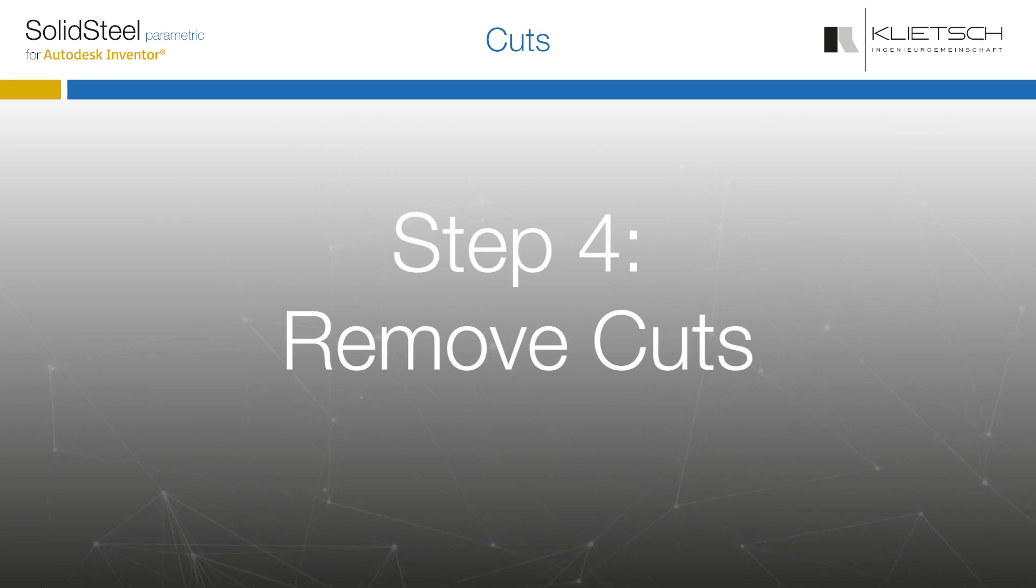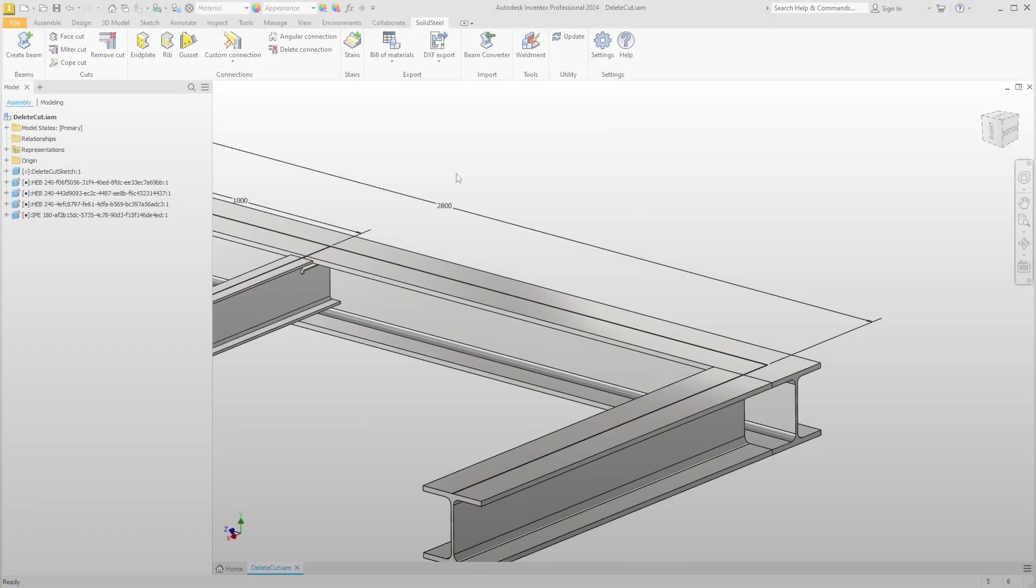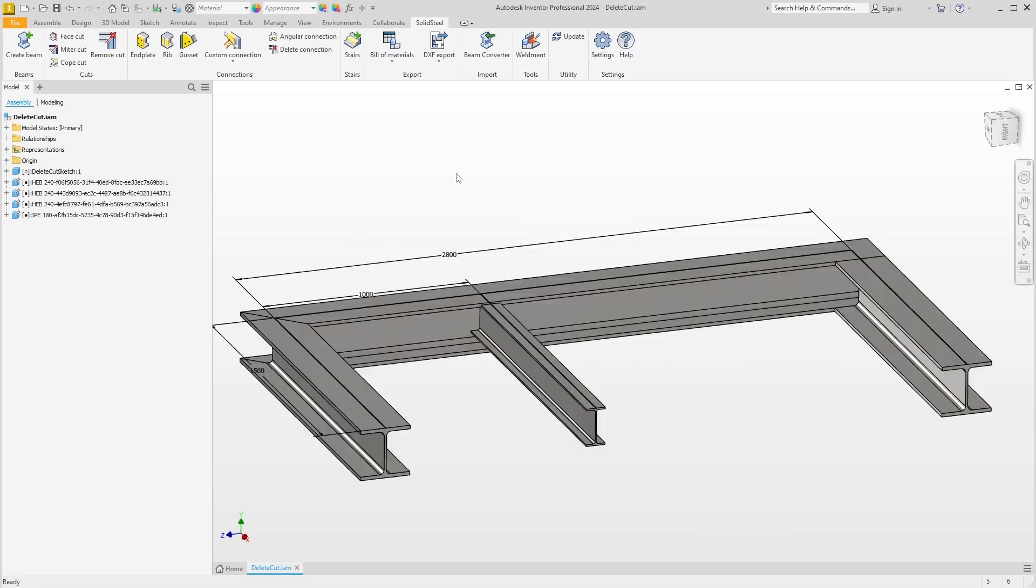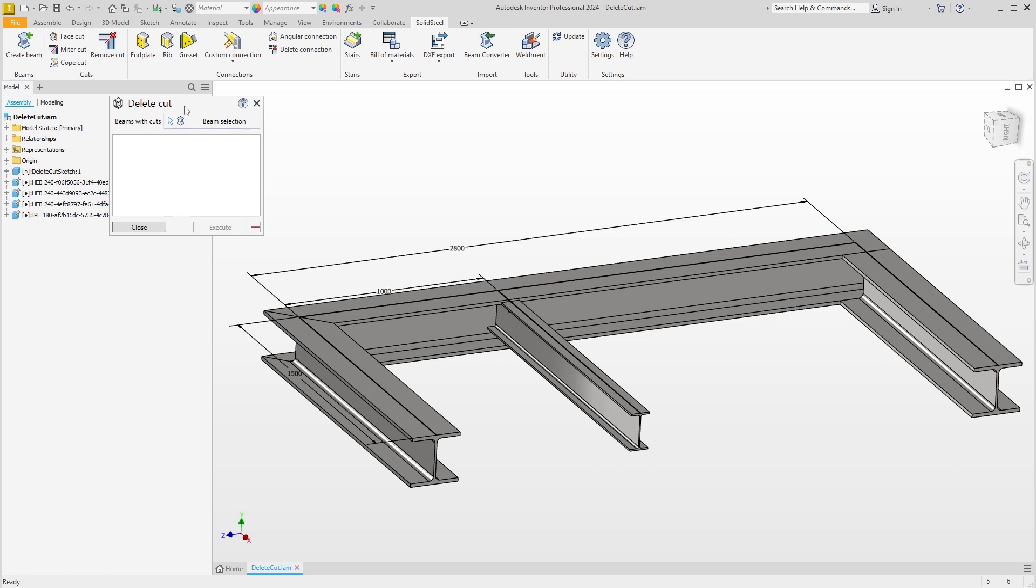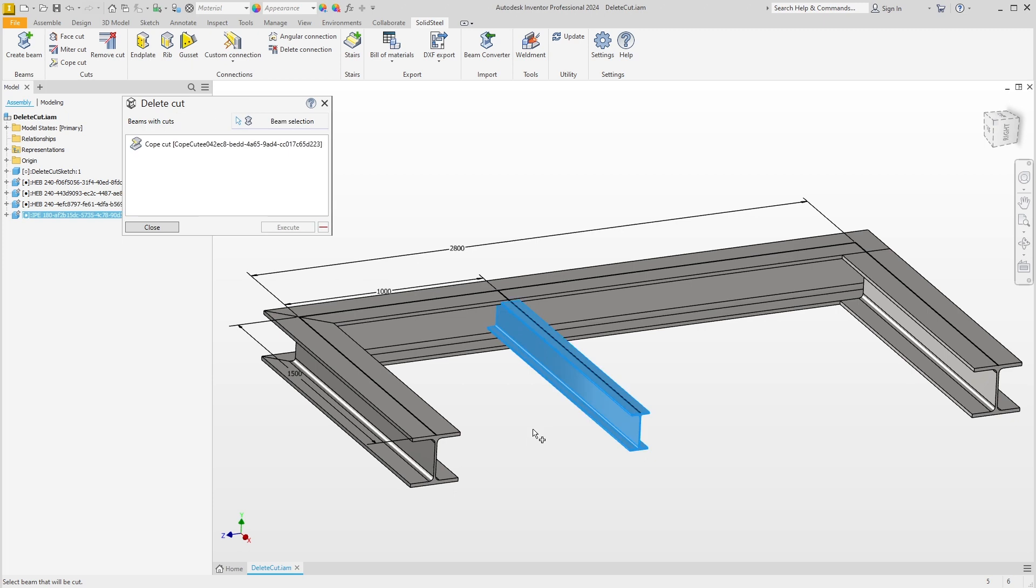This brings us to the next part. Of course, it must be possible to remove cuts that have been added. Here in the prepared assembly, different types of cuts are combined, and the tool of choice for this task is, as you might expect, the remove cut feature. There are two ways to find existing cuts. For example, if I select this beam, the cope cut is displayed here. This is logical because there is only one cut on this beam, which we can now remove by clicking on the red minus.